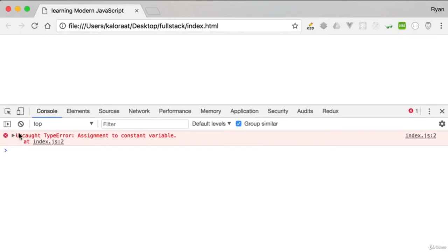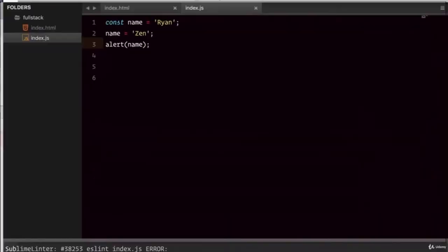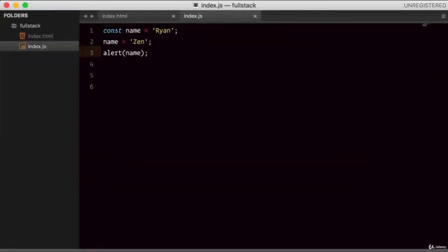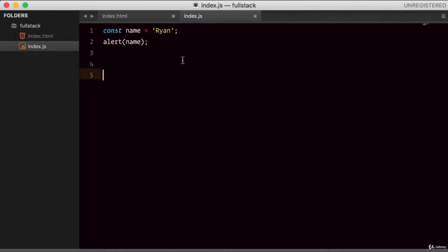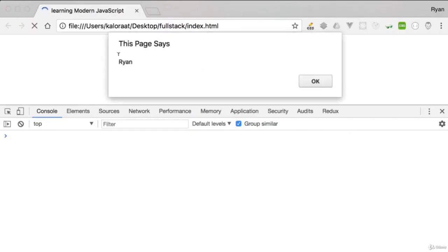Refresh. As you can see: 'TypeError: assignment to constant variable.' So we cannot assign a different value to a constant. In a situation where you know a certain variable's value will not change over time, you can use const to create that variable. If I get rid of the reassignment, it works. So this is one way of creating variables using const in ES6.